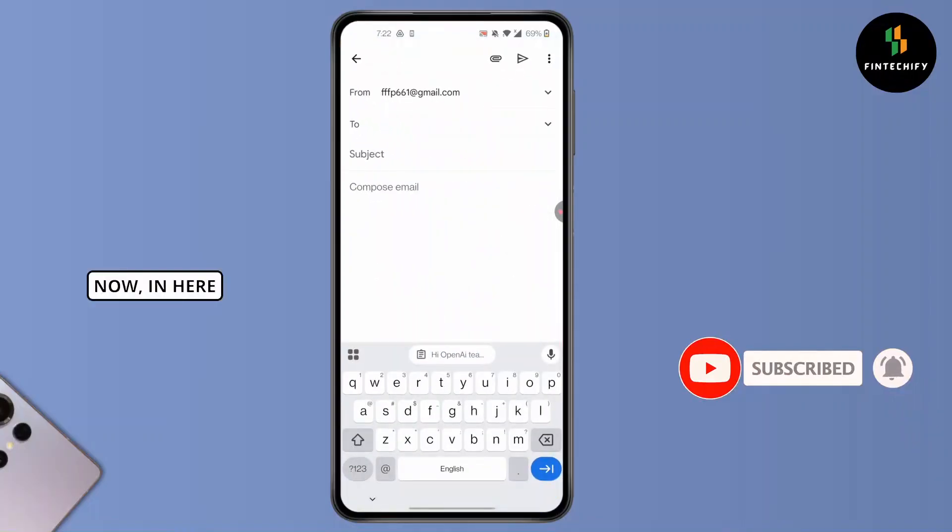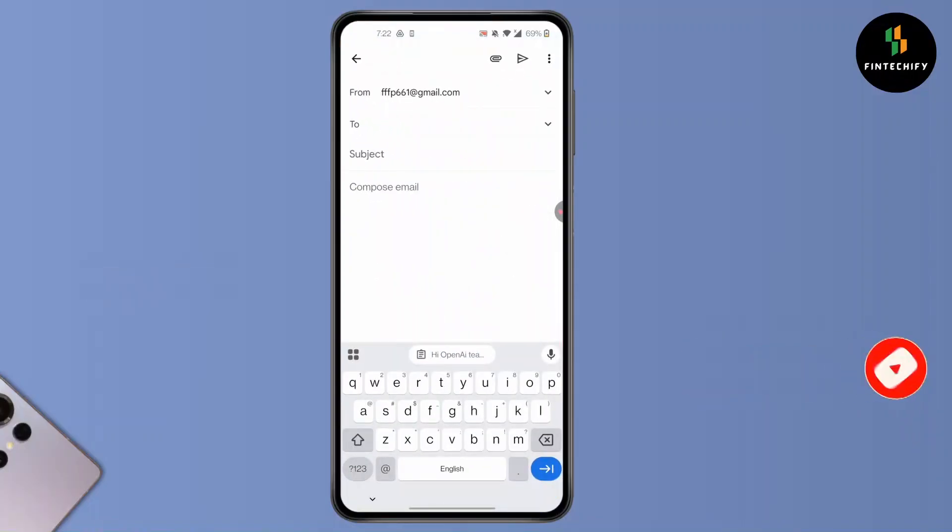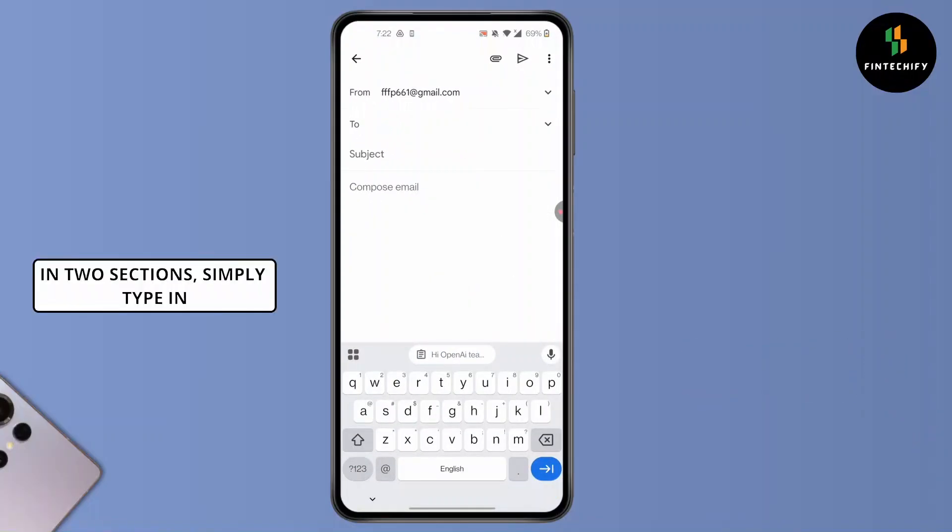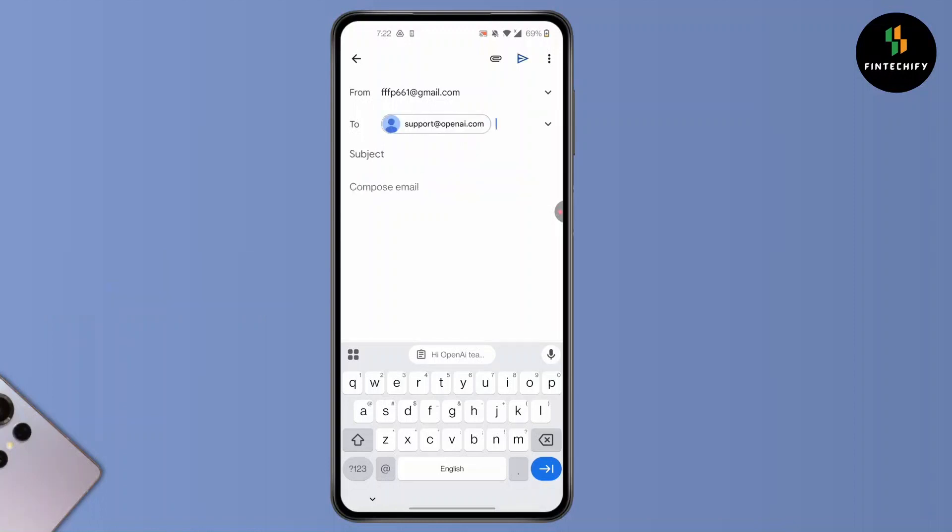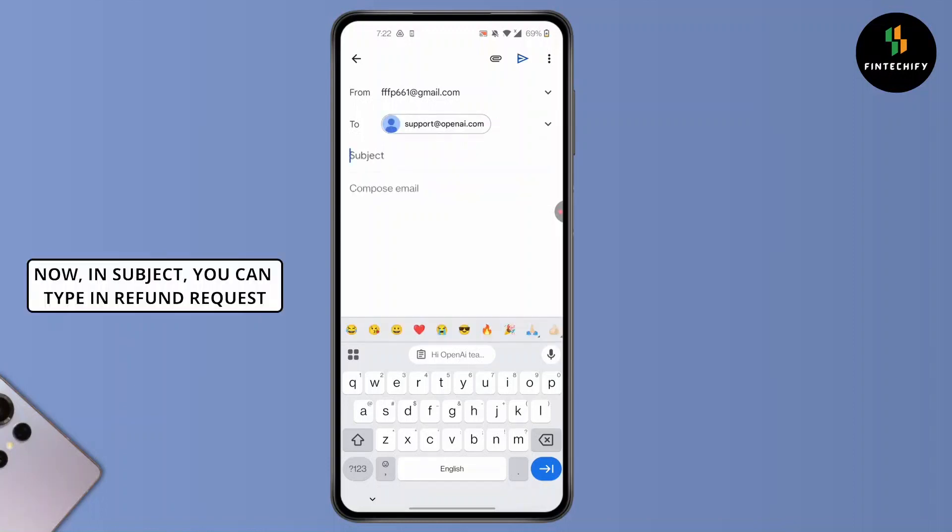Now in the 'To' section, type in support@openai.com. In the subject, you can type 'Refund Request'.